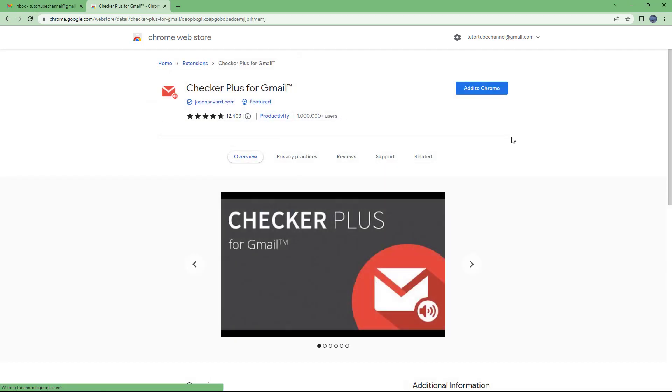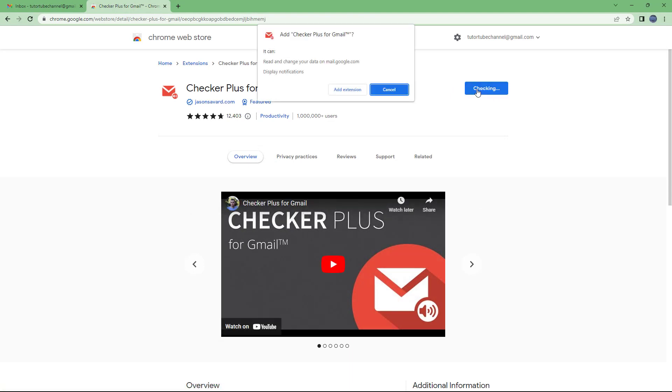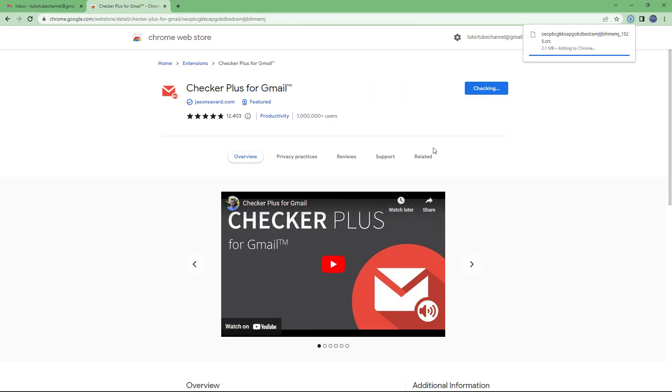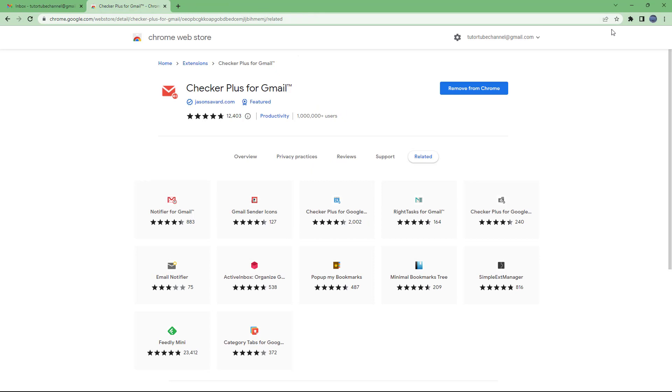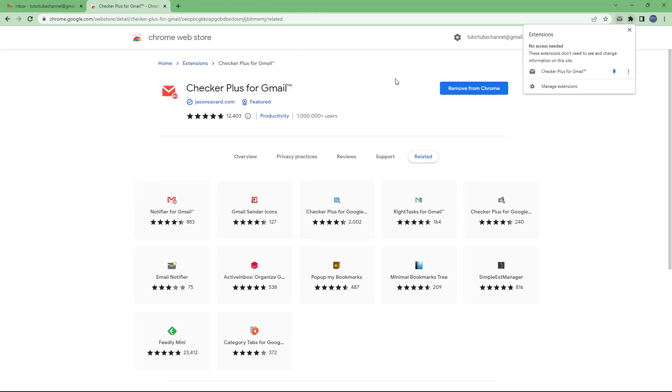I'm going to click right there and click Add to Chrome, then add extension. Once I do that, you can see it installs Checker Plus right here. Let me close it, and you can pin it out right here. You can see the Checker Plus right there.